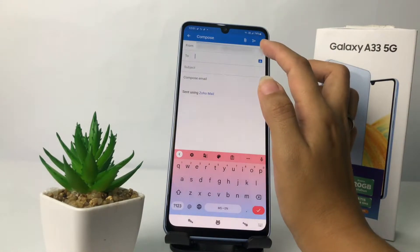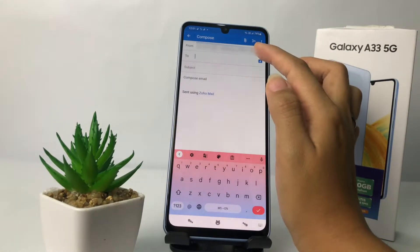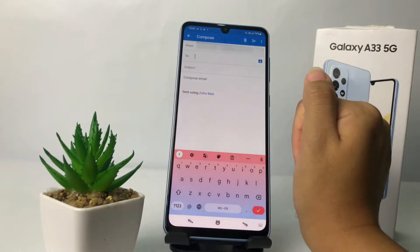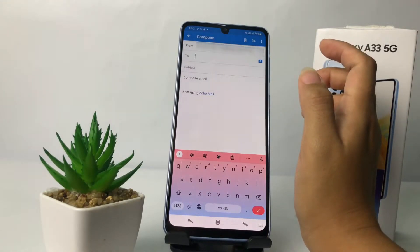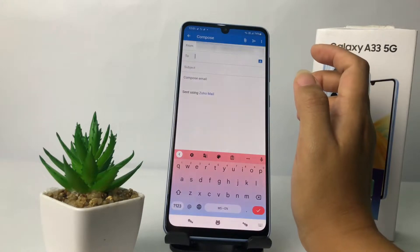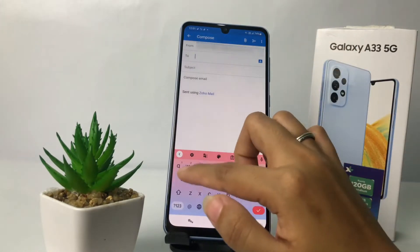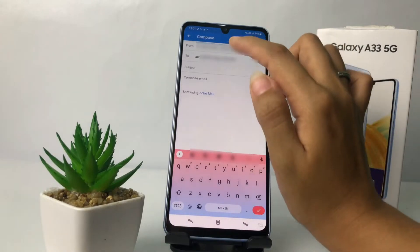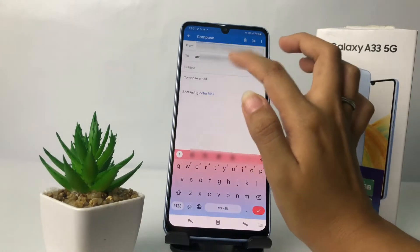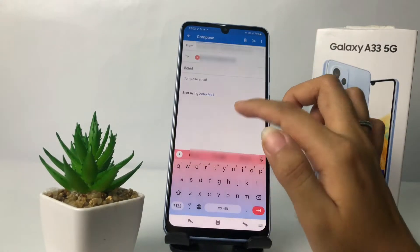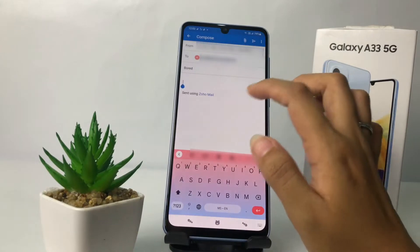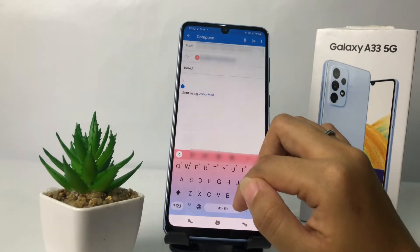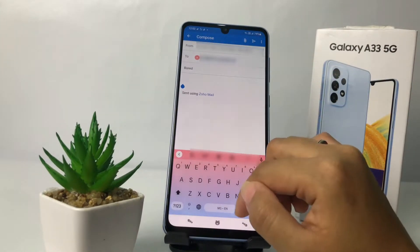Here at the first column you can see your Zoho Mail name. Then you just have to type the email address that you want to send the email to — I'm gonna try to send to my Gmail account. The next column, you just have to type the subject, and in the compose email field you just type your message. I'm gonna send a random word.